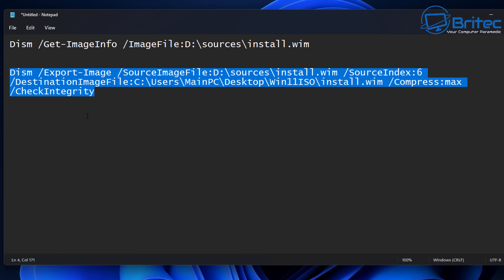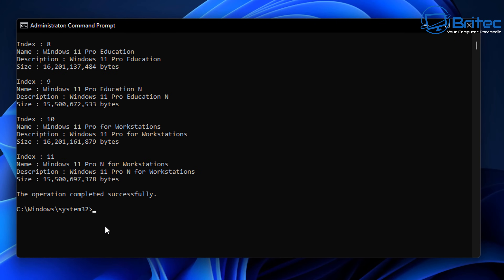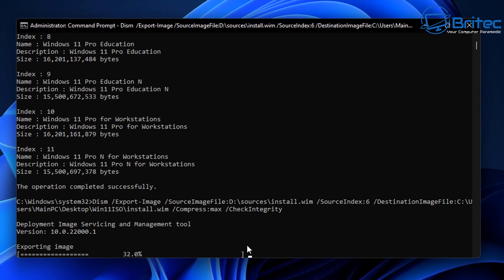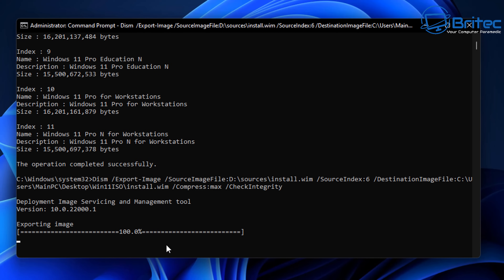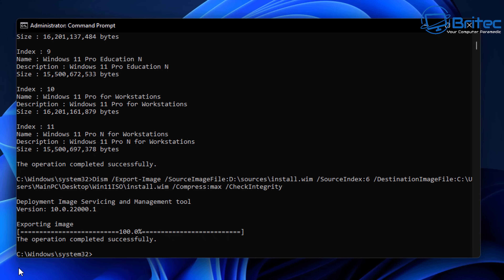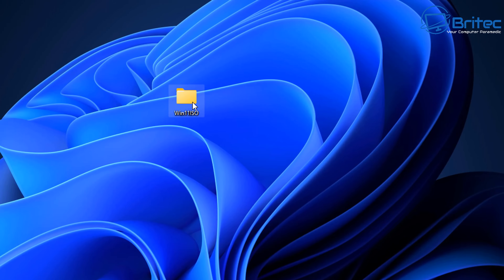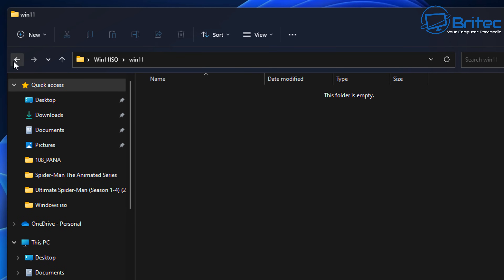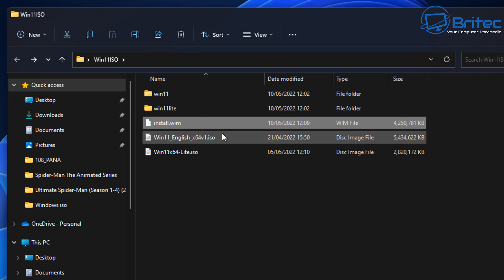Let's go back to Command Prompt, paste this in, and it's going to extract that file for us. You can see it now exporting the image file. Once it's finished it should say 100% and the operation completed successfully. That's now done. We can take a look — you can see the file install.wim.